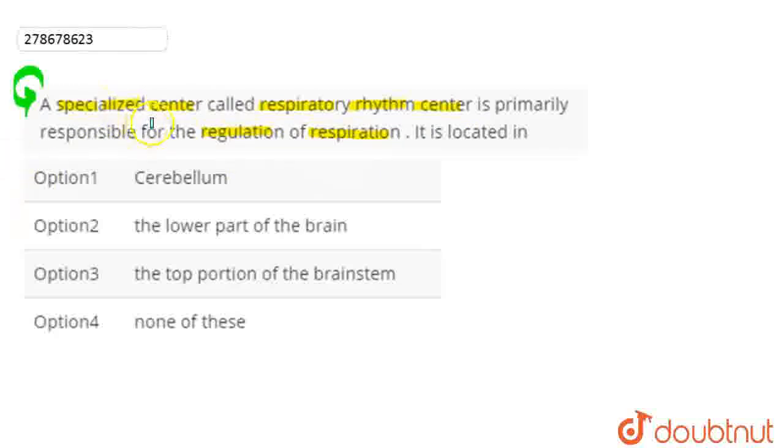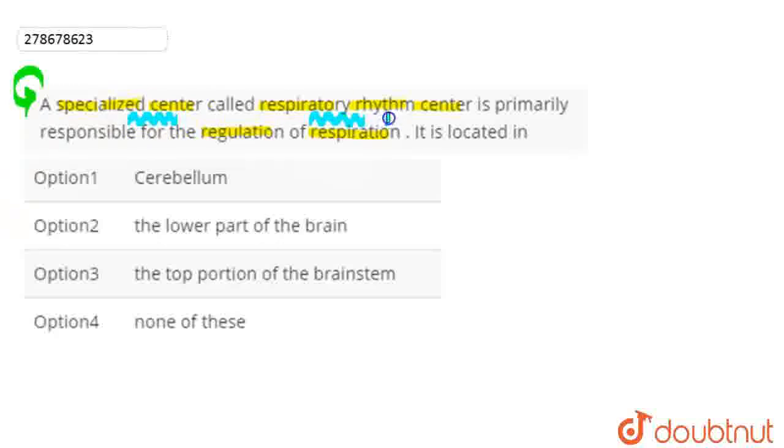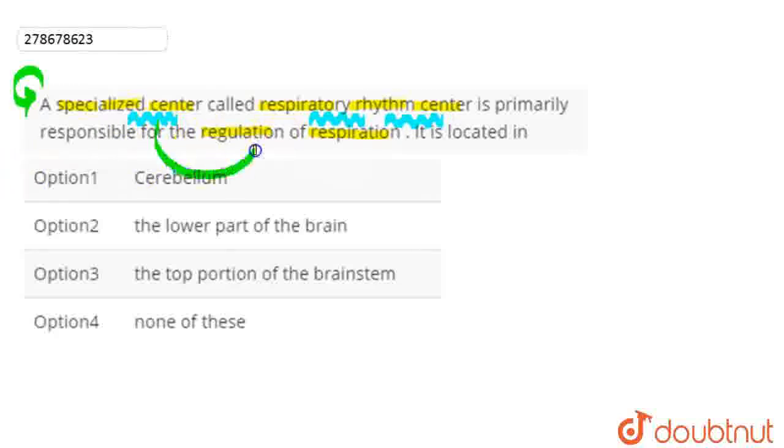So here we are asked that a specialized center called respiratory rhythm center is responsible for the regulation of respiration. And these are the given options - which place it will be located?